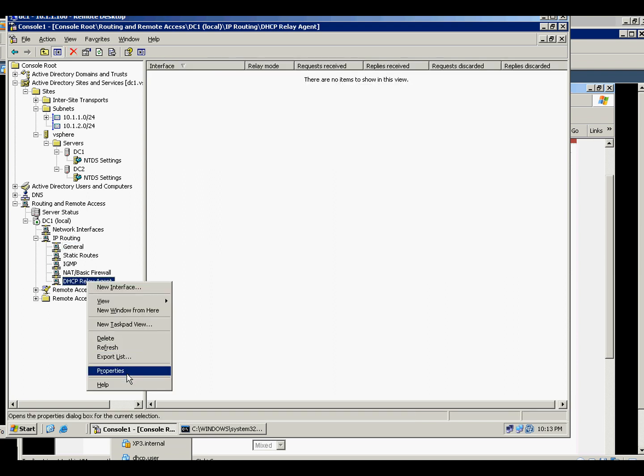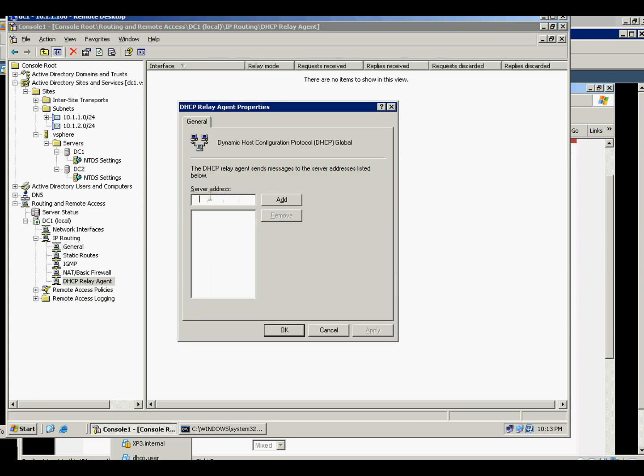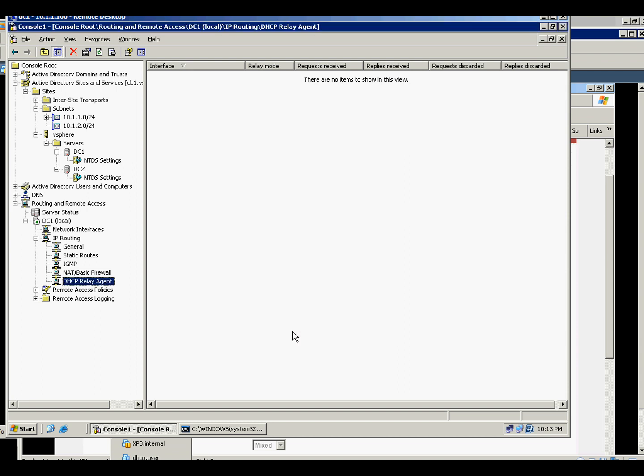And on the properties here, we will put the DC2, which is 1.1.101, and we will click add and apply and OK.